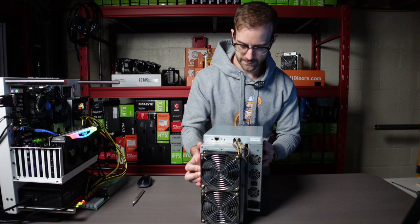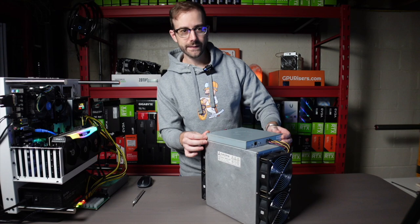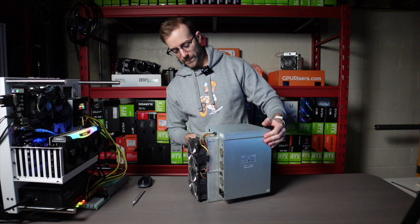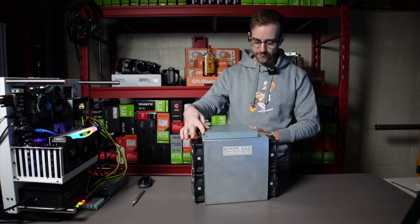This is a used Avalon miner. You can check it out there. See the fans on this thing, power supply right here. What a beast of a machine. This thing is so heavy. I cannot wait.